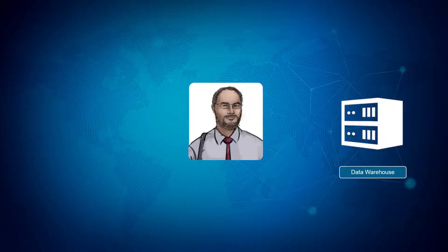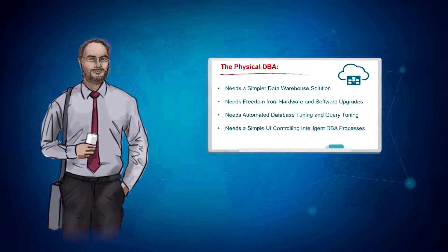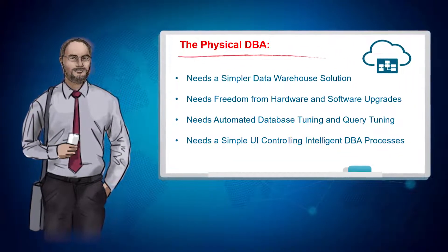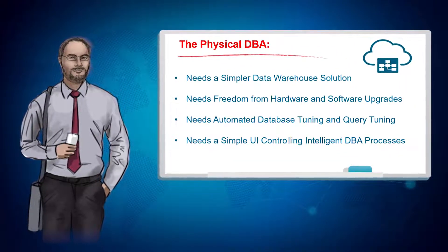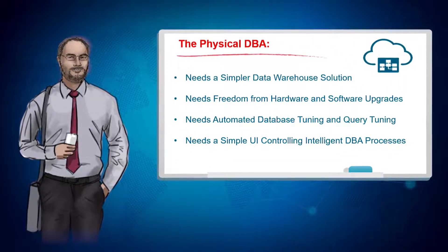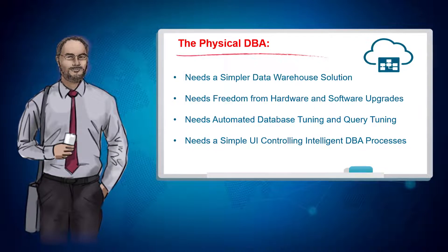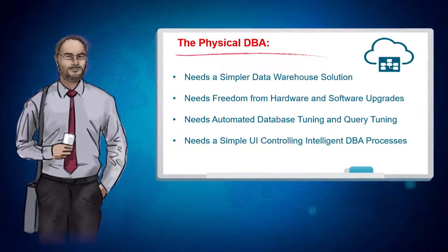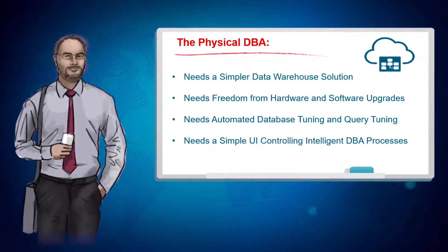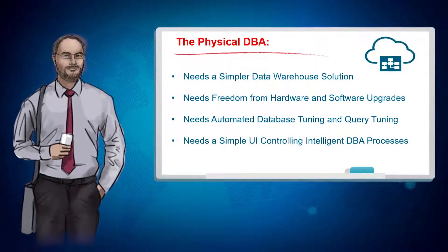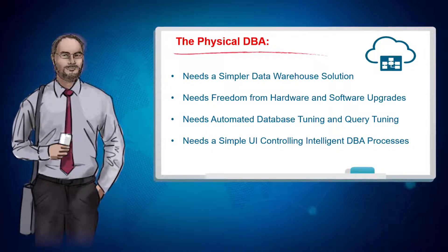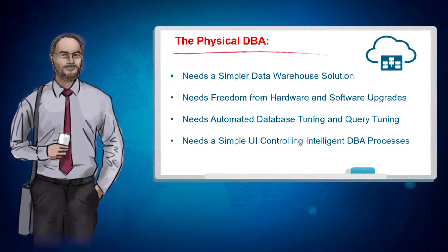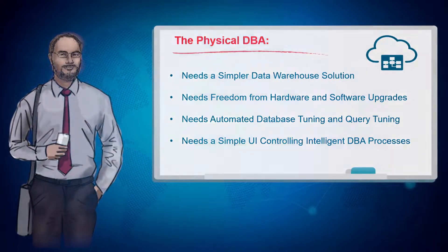Now, Vijay is adamant that AlphaOffice needs a simpler data warehouse solution. One that can be implemented easily by his current physical DBAs. One that does many of the day-to-day operations like upgrades or tuning for him, all the while providing a familiar user interface for his staff to create and manage new data structures.